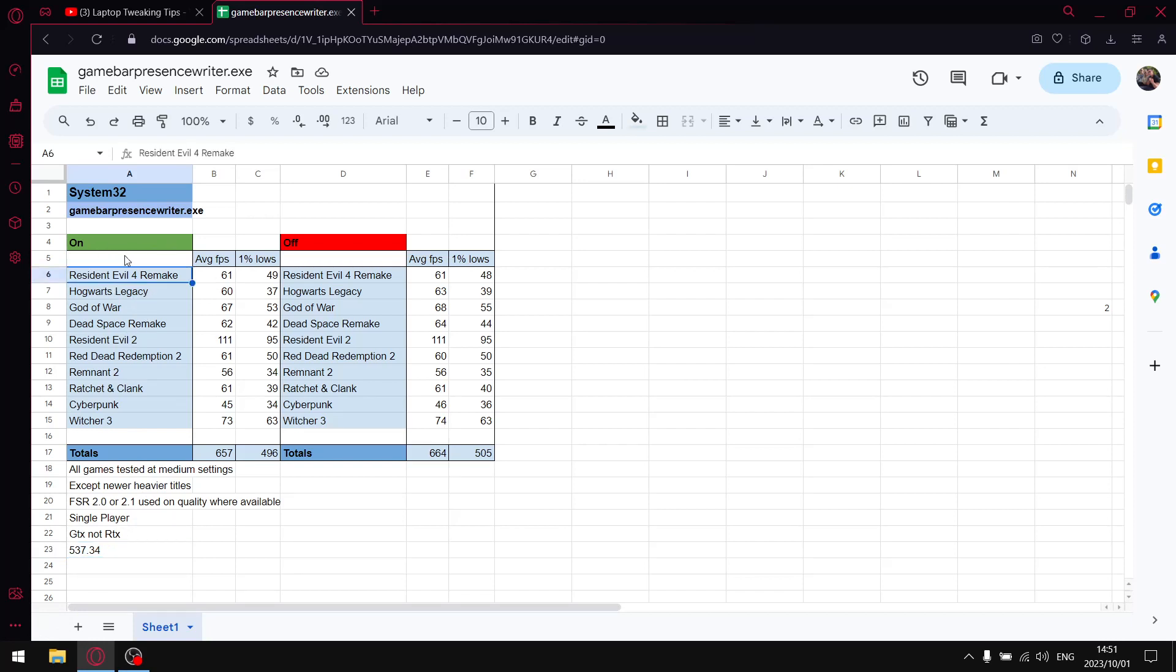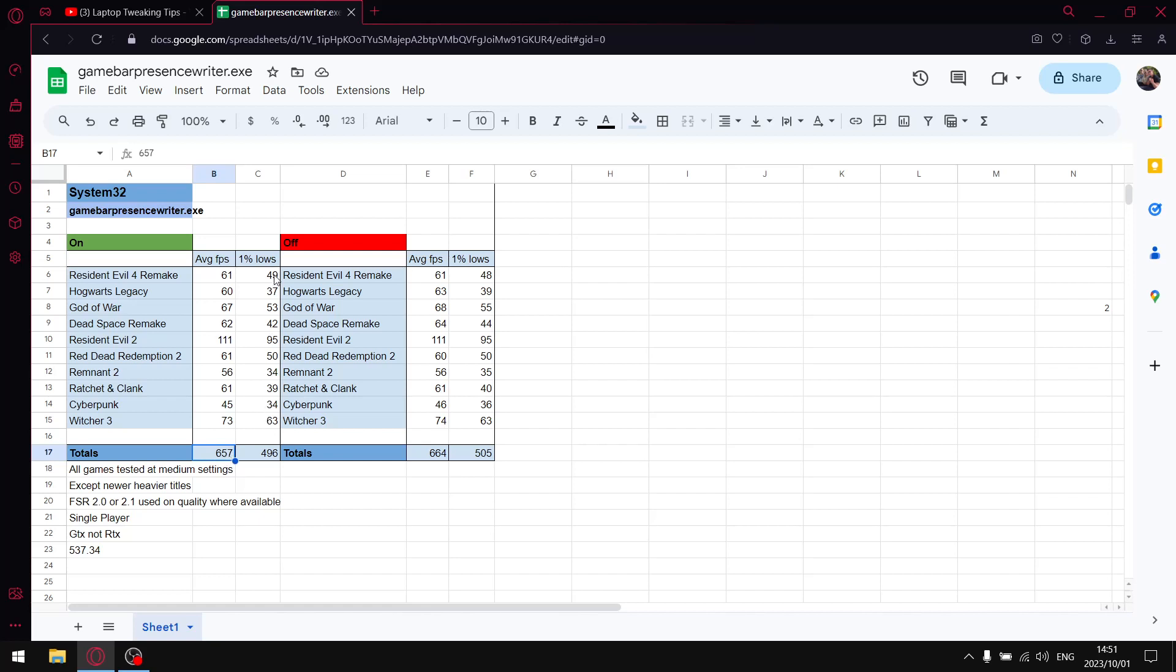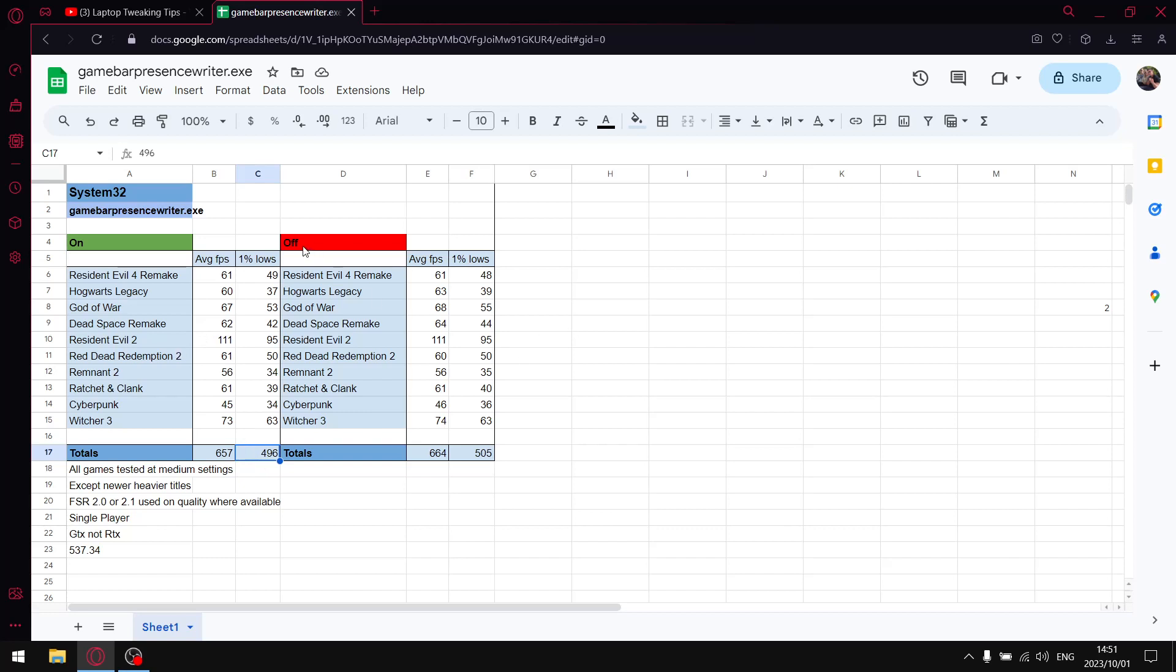With GameBar Presence Writer on, so the default setting, when I add up the average FPS over the 10 games, my total comes to 657 average FPS. And when I added up the average 1% lows of those 10 games, my 1% lows are 496. That's with GameBar Presence Writer on. When I do that process and I disable GameBar Presence Writer, that's the only thing I'm changing.